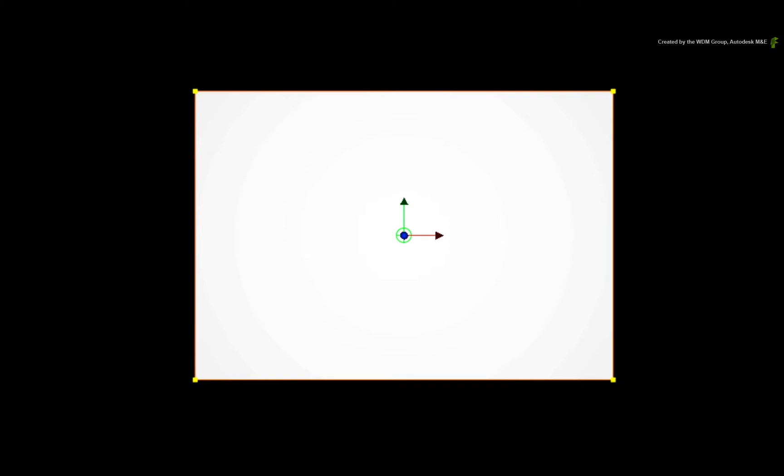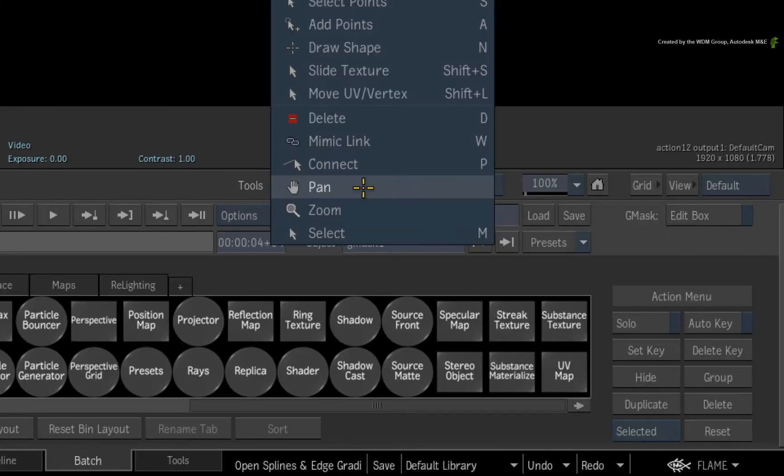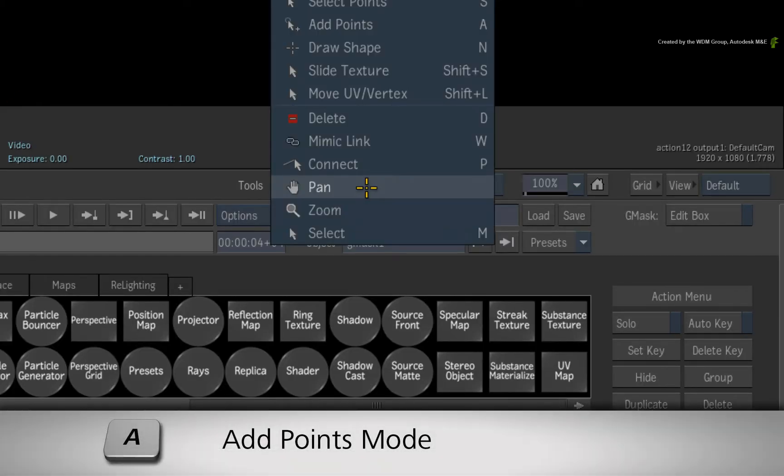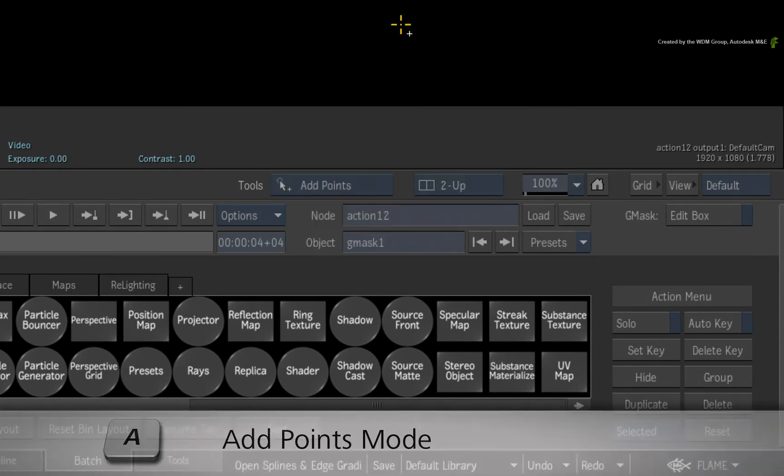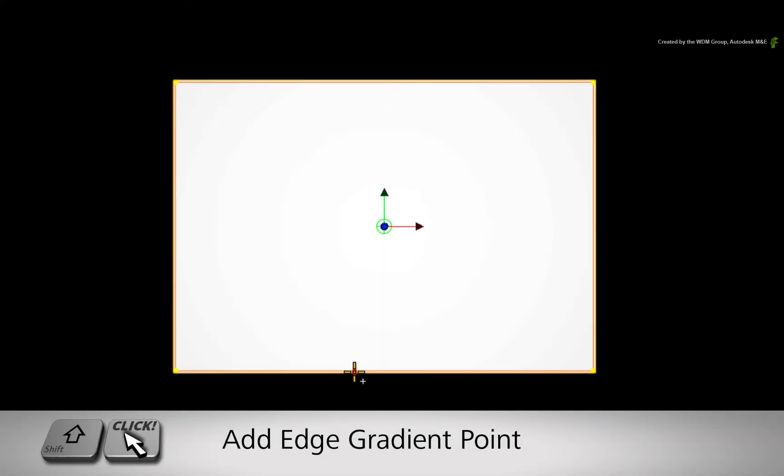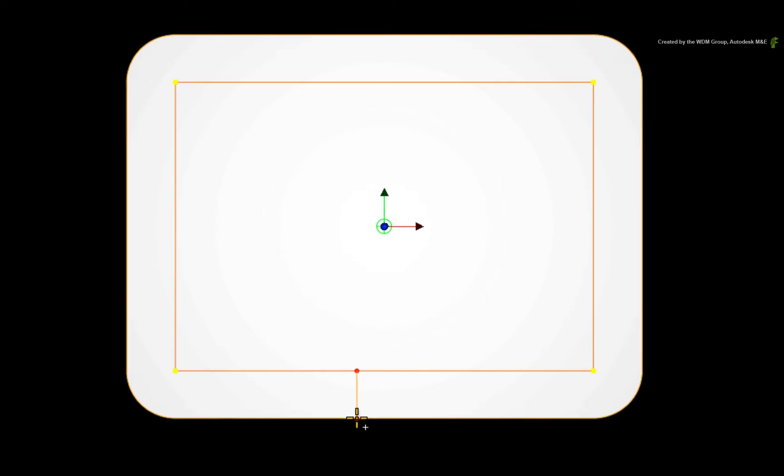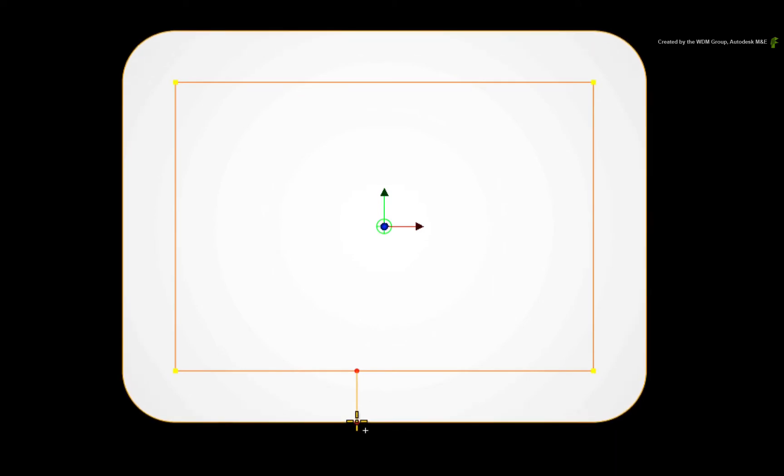So if you wanted to have rounded edges as opposed to sharp corners, you would use edge gradients. Switch to ADD mode using the tools pull-down menu or press the A hotkey. Holding SHIFT and click and drag from the spline outwards to create the edge gradient.